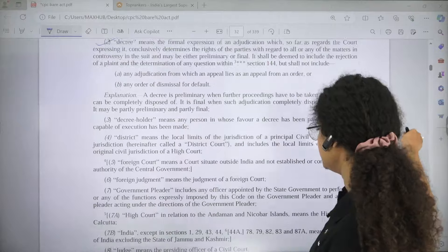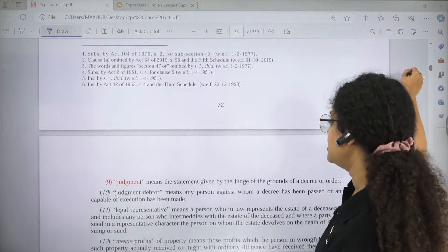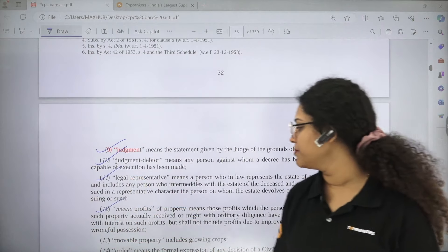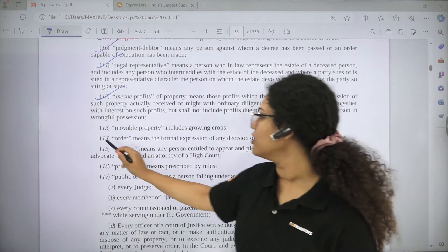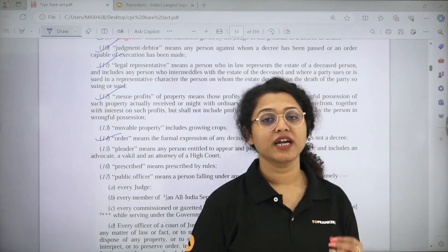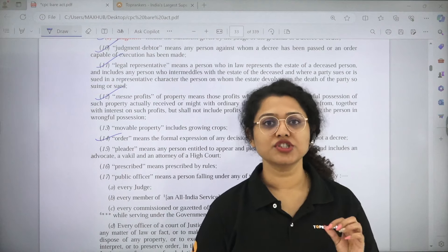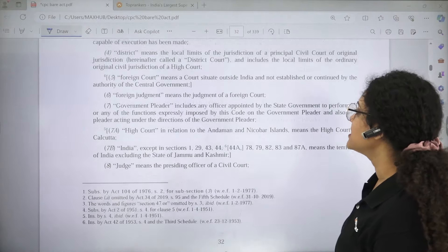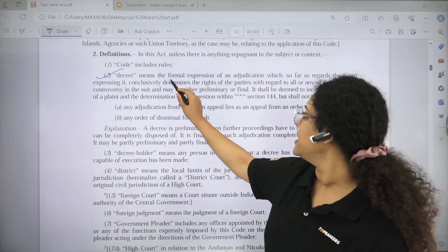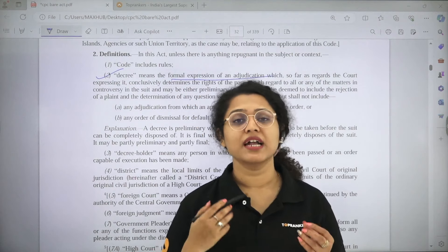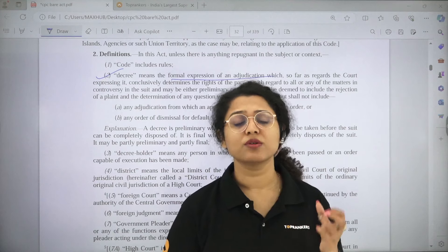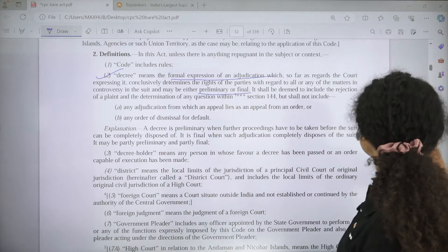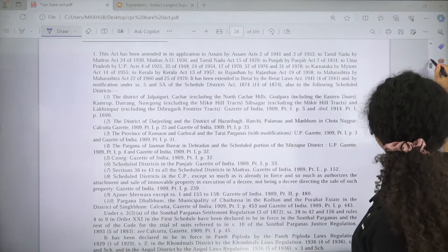After Decree, you will also see the Judgment definition and the Judgment Debtor definition. Legal representative and mesne profits definitions are also there. If you have seen so many definitions — Decree definition is the most important. A Decree is a formal expression of adjudication between the parties. What is included in a decree and what is not included is also important. Preliminary and final decrees are also a concept to know.